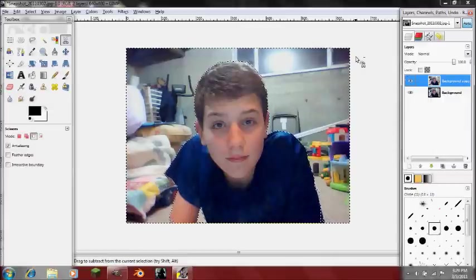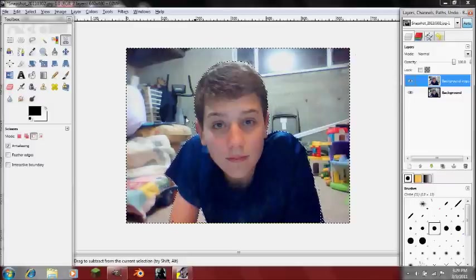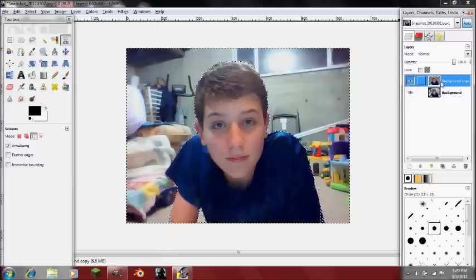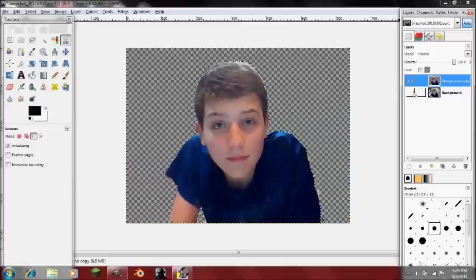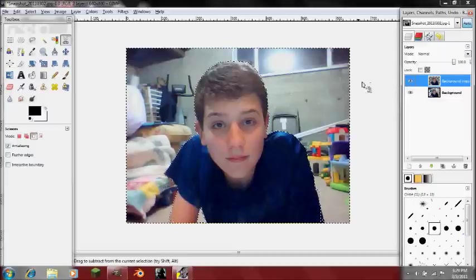Adding an alpha channel will make it so that you can have transparency in it. Then just press Delete, or X if you're using a Mac. Now, if we deselect the background, you can see that it's just transparent behind it.